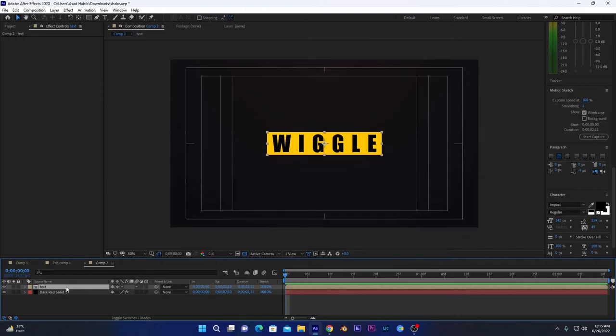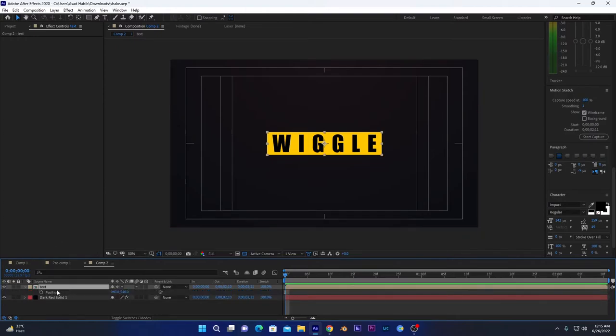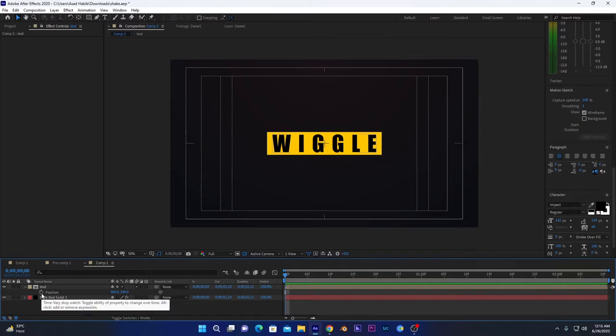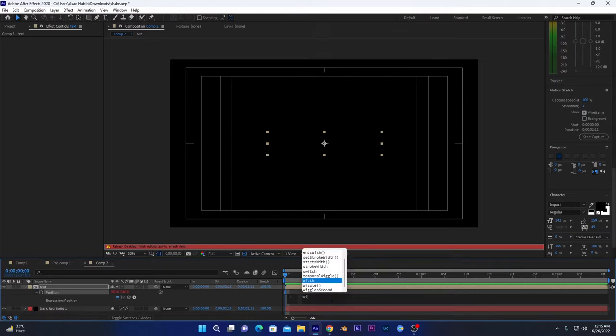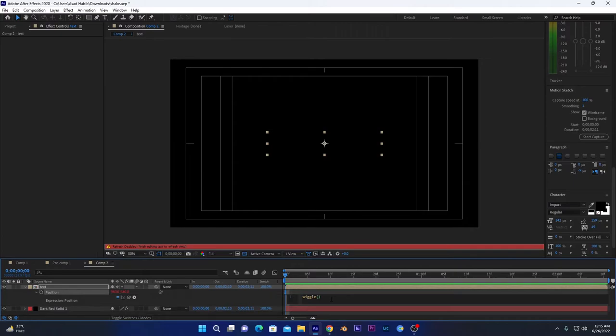Now we have to press Position to open this position transform property. We press Alt and then click on this stopwatch icon, and it will show us the expressions that are applied on this layer. We will apply a wiggle expression on this layer. We have to put values—first one is frequency value, so let me put this one, and the other value is amplitude. Let me put it 50. I will explain both of these, what the amplitude and frequency is.